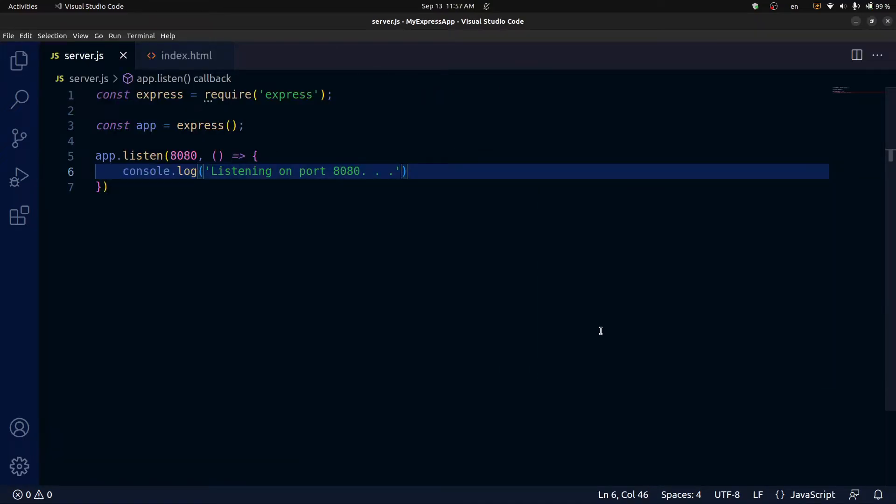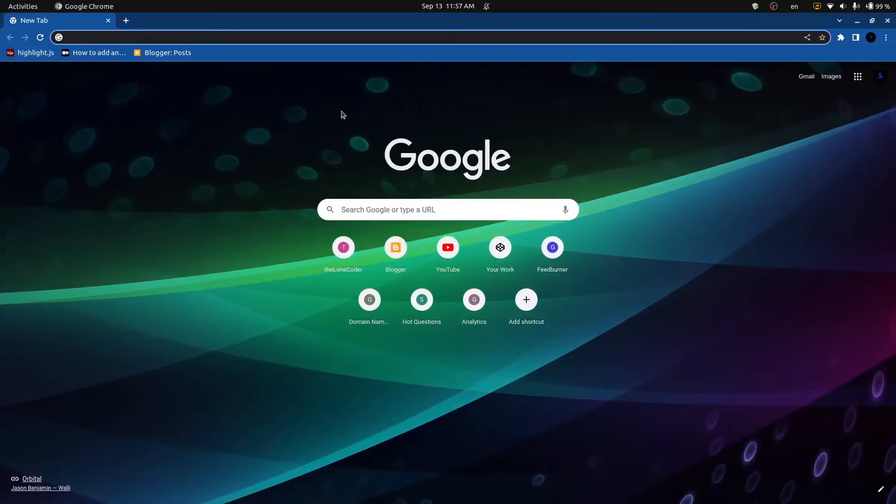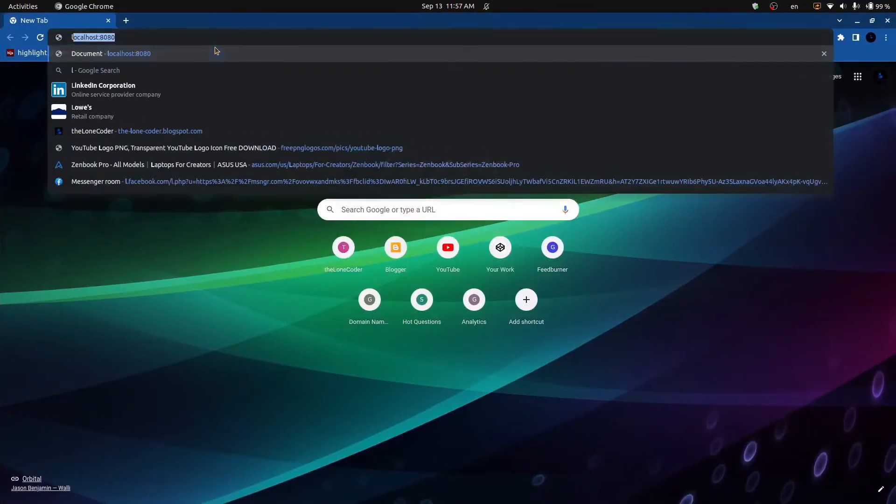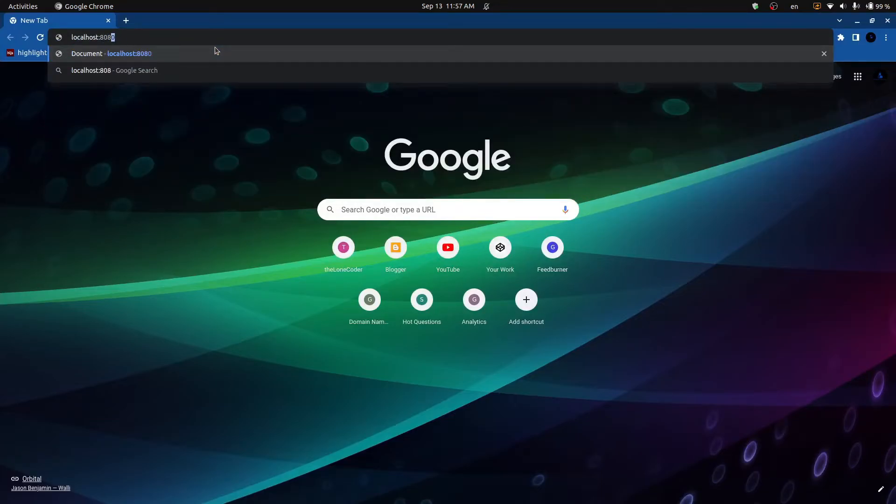And then I'm going to restart the server, go to the browser, and we can send a request to our API by going to localhost, then colon, then the port number, which is 8080. And as you can see, the message displayed here says cannot get slash, because we're not actually responding with any information from our API. So that's what we're going to handle next.